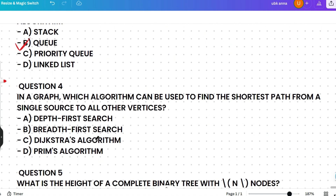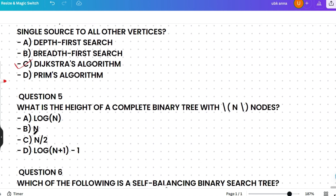In a graph, which algorithm can be used to find the shortest path from a single source to all other vertices? Options are DFS, BFS, Dijkstra's algorithm, or Prim's algorithm. The correct answer is Dijkstra's algorithm, which is designed to find the shortest paths from a single source to all other vertices in a weighted graph. Tip: think of Dijkstra driving to reach a destination via the shortest path.